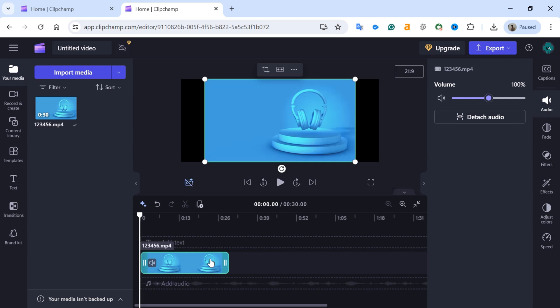Hello everyone. Welcome back to our new video. Today, I'll guide you through how to export only audio in Clipchamp.